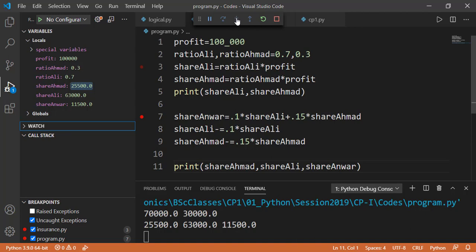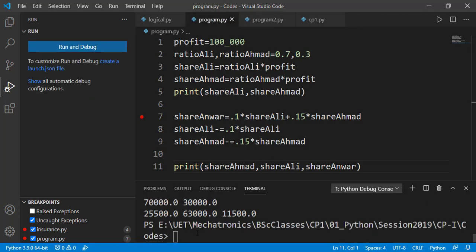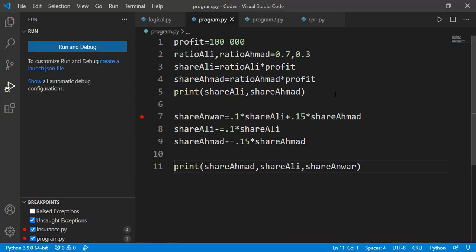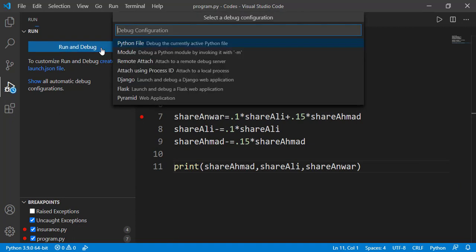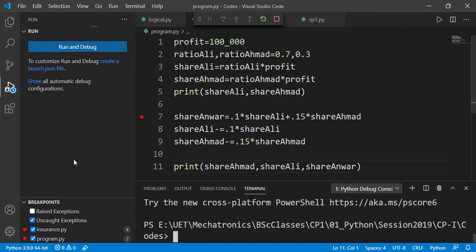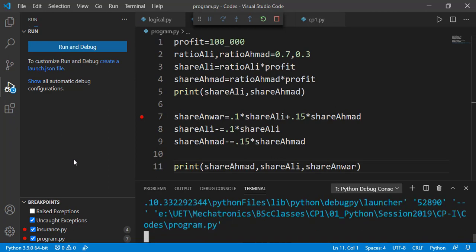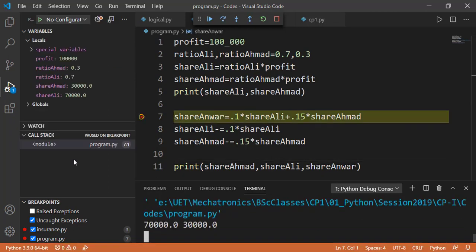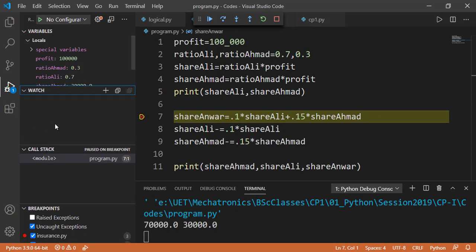Now let's run that again and see the use of next window, which is watch window. In variable window, we have all variables of the program. There can be hundreds of those variables, but maybe we are just interested in a couple of variables for the debugging purpose. And for that, we use the watch window.